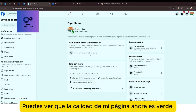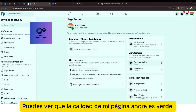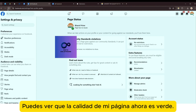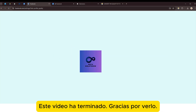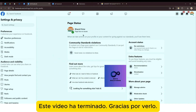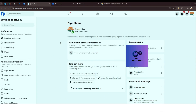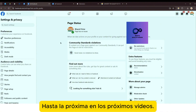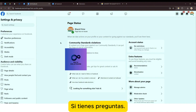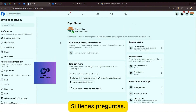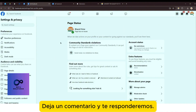Puedes ver que la calidad de mi página ahora ha mejorado. Este video ha terminado, gracias por verlo. Hasta la próxima en los próximos videos. ¡Suscríbete al canal!